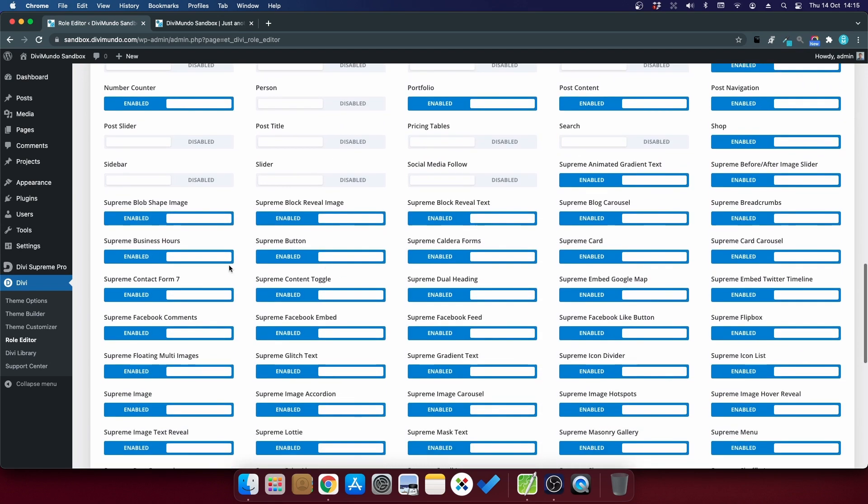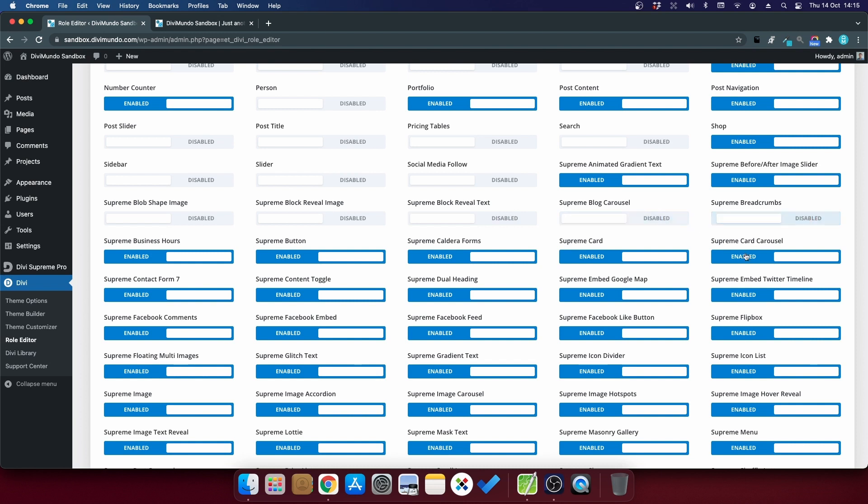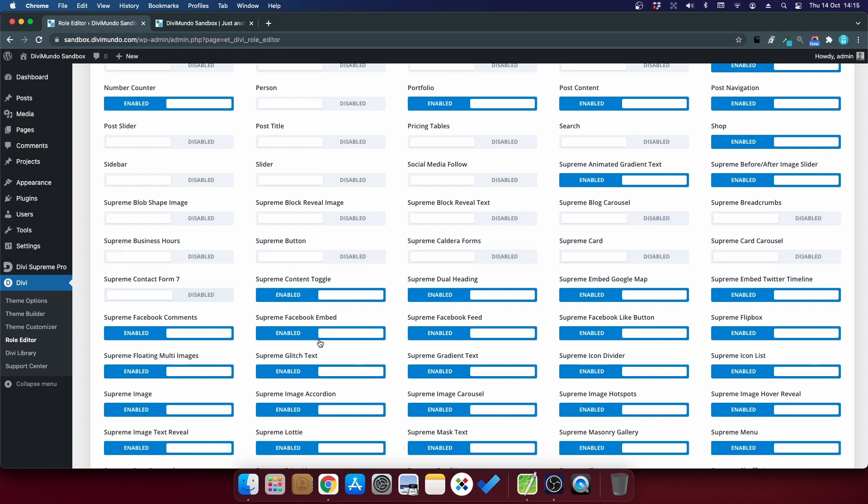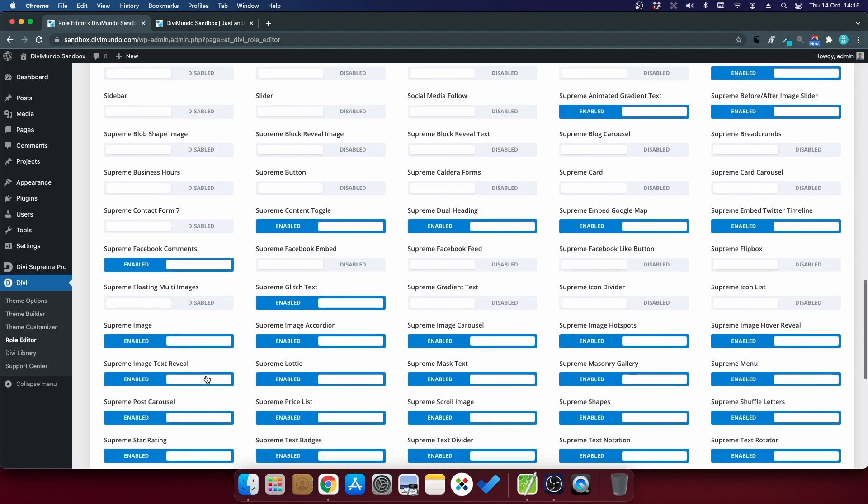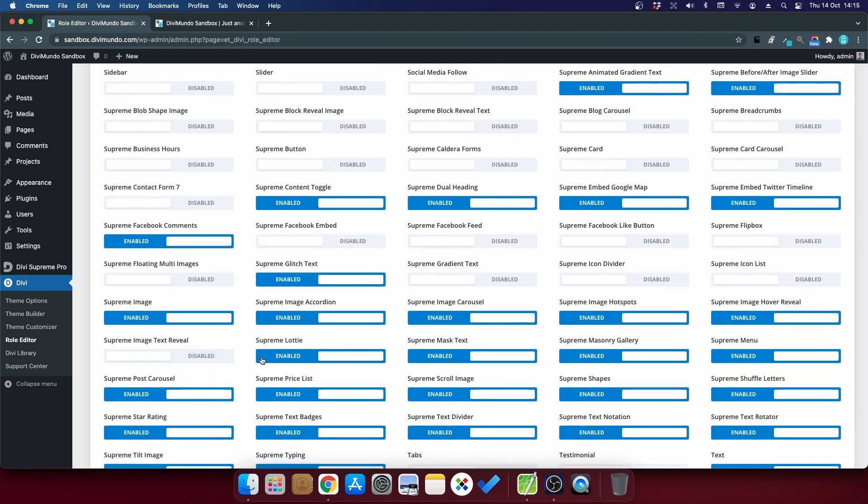And yes, it does. Here I can see all the Divi Supreme modules that are added from the plugin, and I can disable 90% of them that I don't want to use on this specific website.